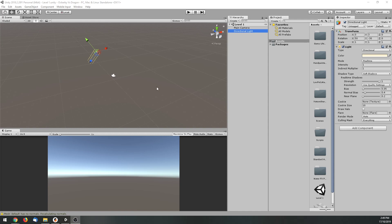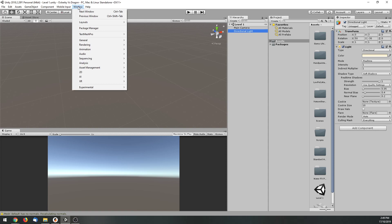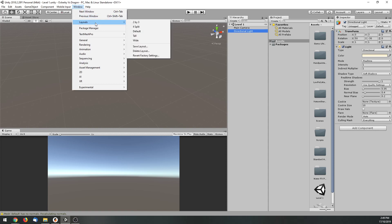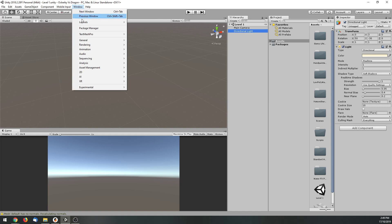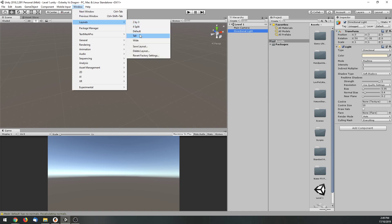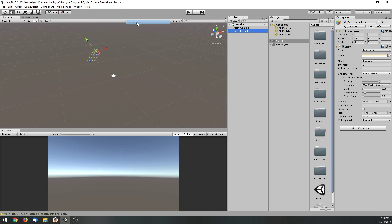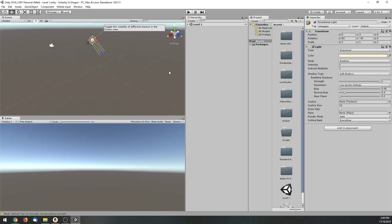Alright, so once you've loaded it up you'll see this screen here, and this could look a little bit different on everyone's screen, so I'll just show you where you can change these sorts of things. At the top: Windows, Layouts — and you've got a few different ways you can lay this out. 2x3 is what I currently have here, and as you can see I just refreshed it and this is the layout I get.